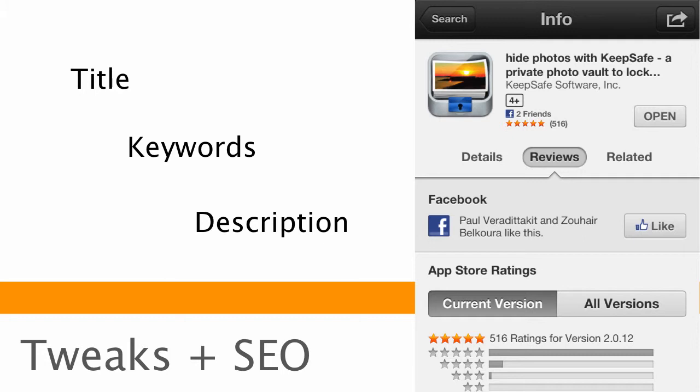So this app that I have here is KeepSafe. It's one of our portfolio apps. And they have this really long title. But what they did was very clever. They put a lot of these keywords that they use actually within the title. So it's replicated between the title and the keywords and the description.